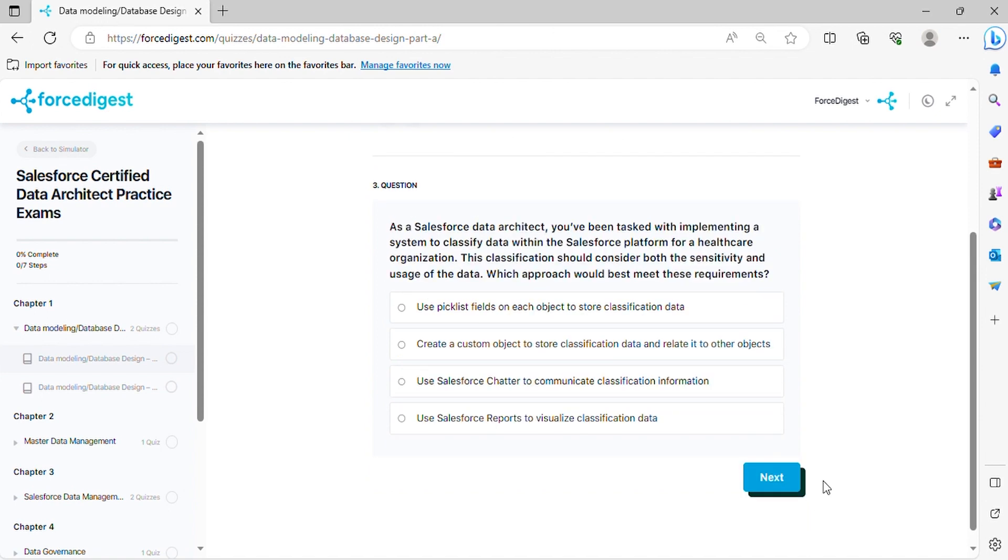Question three: As a Salesforce Data Architect, you've been tasked with implementing a system to classify data within the Salesforce platform for a healthcare organization. This classification should consider both the sensitivity and usage of the data. Which approach would best meet these requirements?